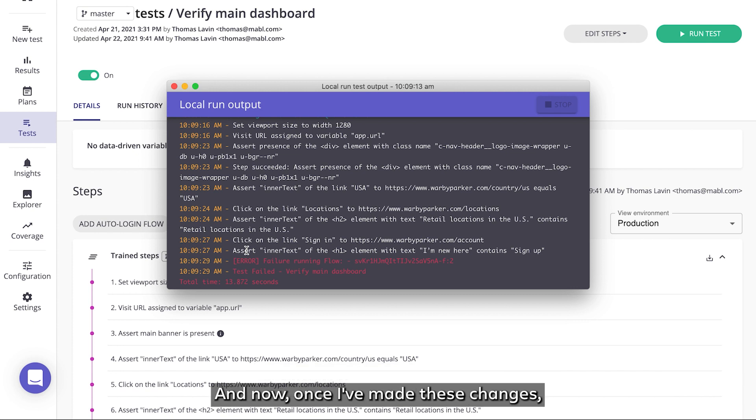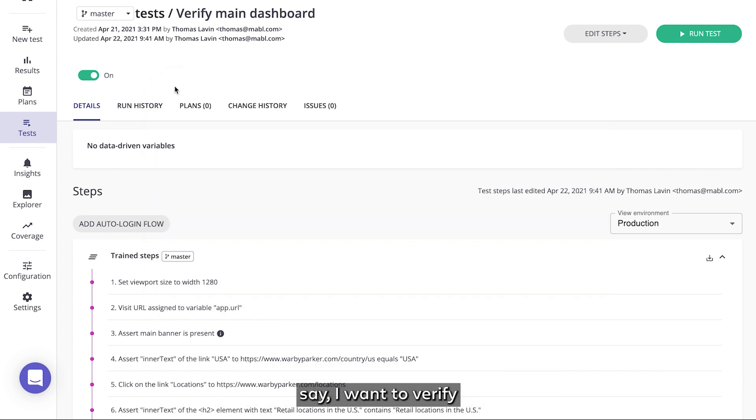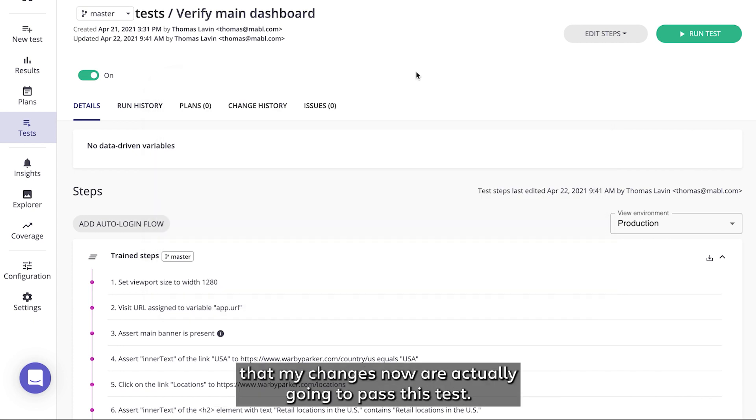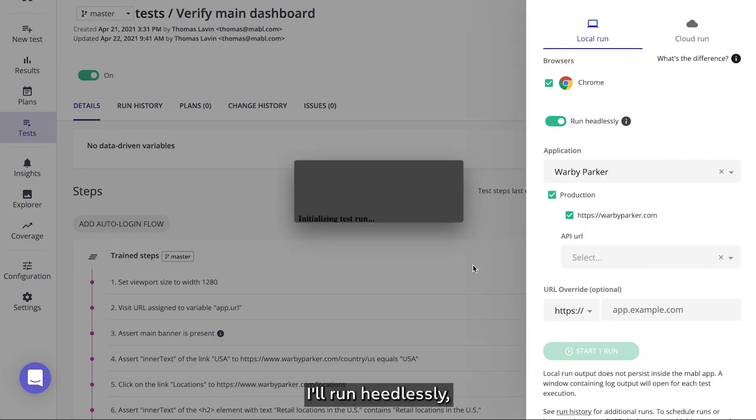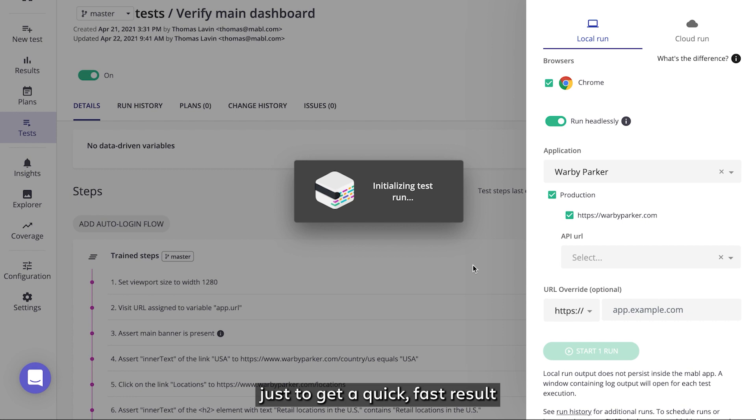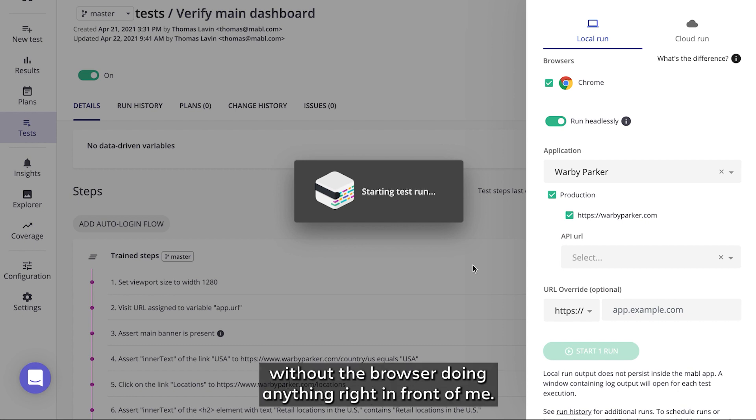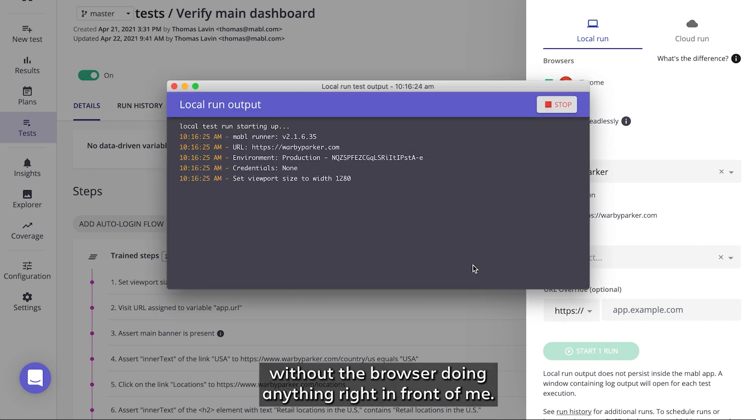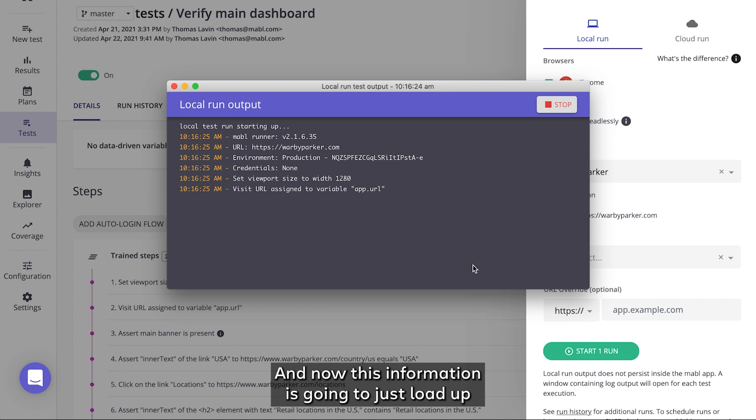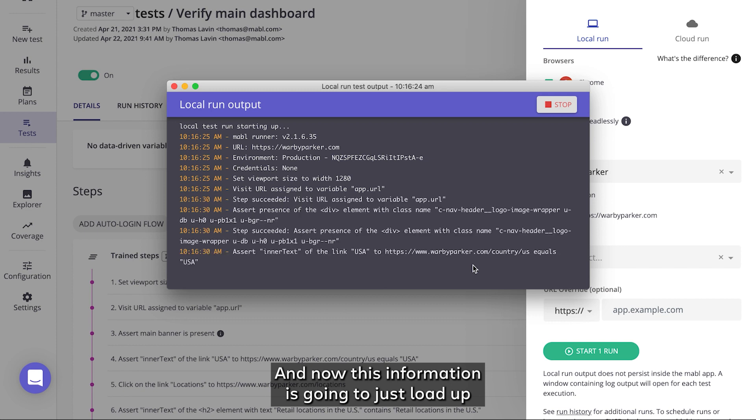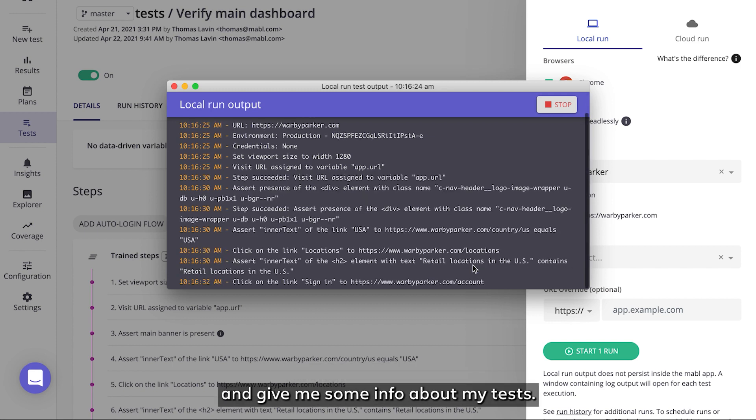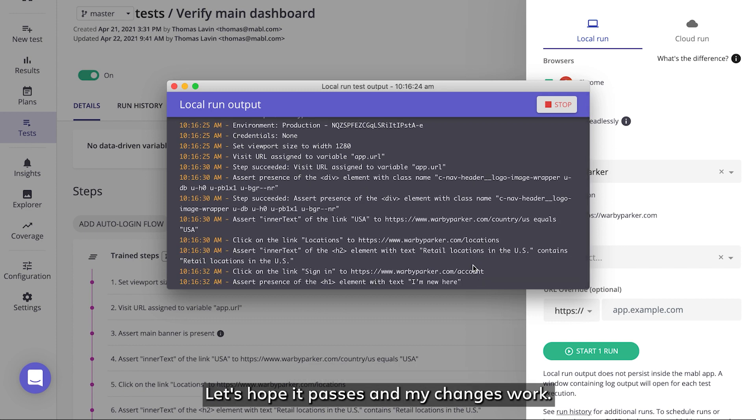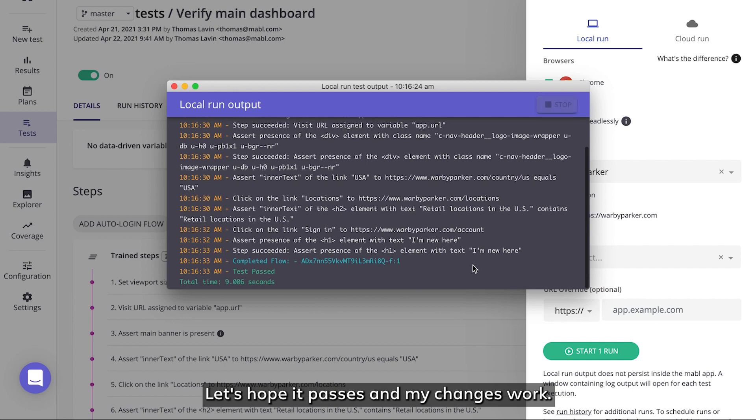And now once I've made these changes, say I want to verify that my changes now are actually going to pass this test. So I'll kick off another run. I'll run headlessly just to get a quick, fast result without the browser doing anything right in front of me. And now this information is going to just load up and give me some info about my tests. Let's hope it passes and my changes work.